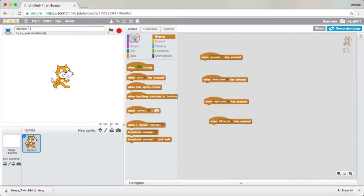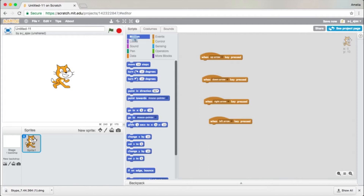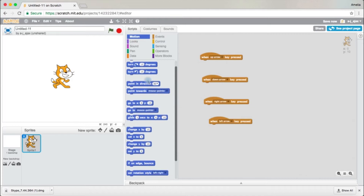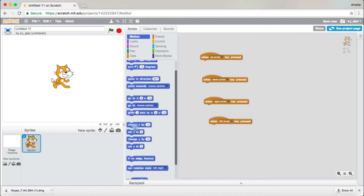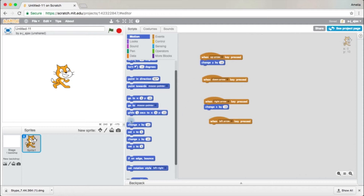Then come over to Motion. You're probably thinking you're going to drag out Move 10 Steps, but no — you're wrong. You're going to scroll down a little and find the blocks 'Change X by 10' and 'Change Y by 10'. Drag out Change X by 10 and put it under Right Arrow. Drag out Change Y by 10 and put it under Up Arrow. Then drag out Change X by 10 and put it under Left Arrow, changing the 10 to negative 10. Drag out Change Y by 10, put it under Down Arrow, and change 10 to negative 10.